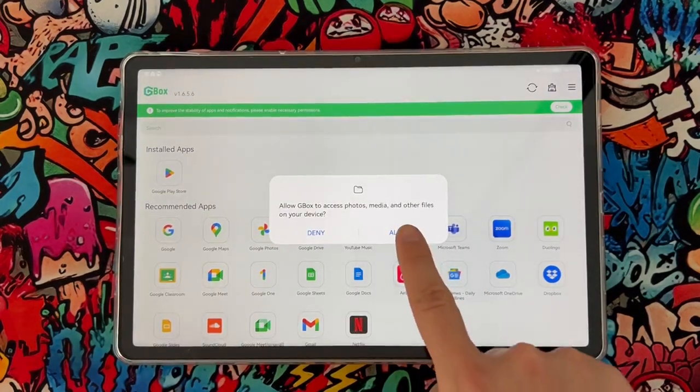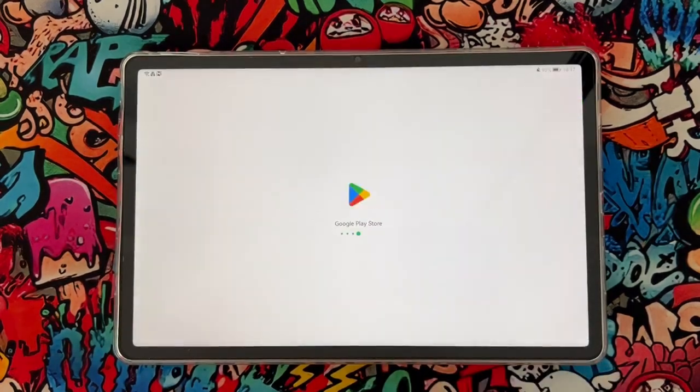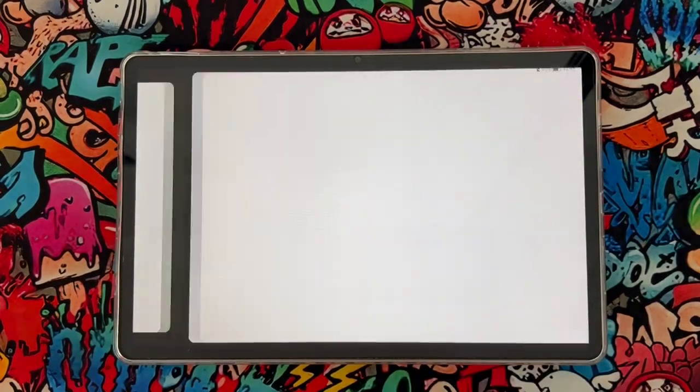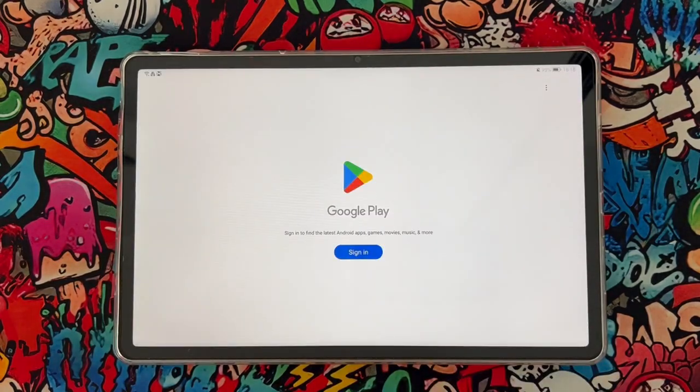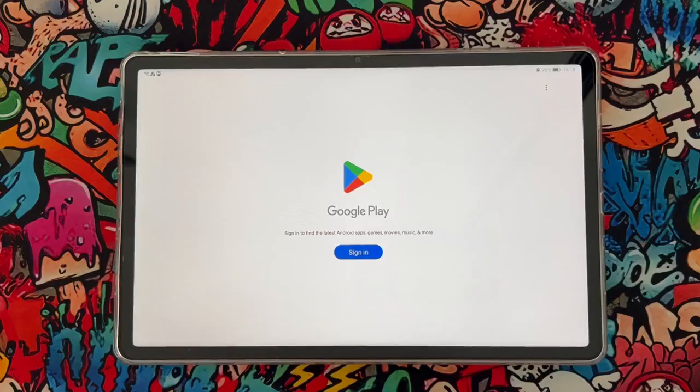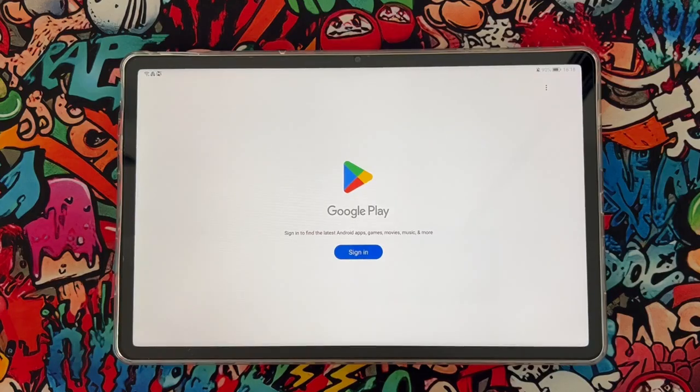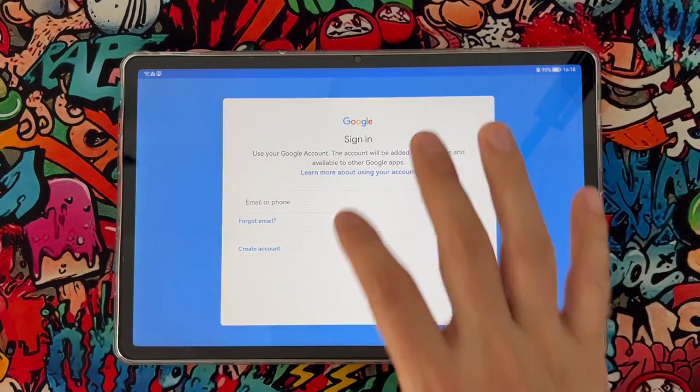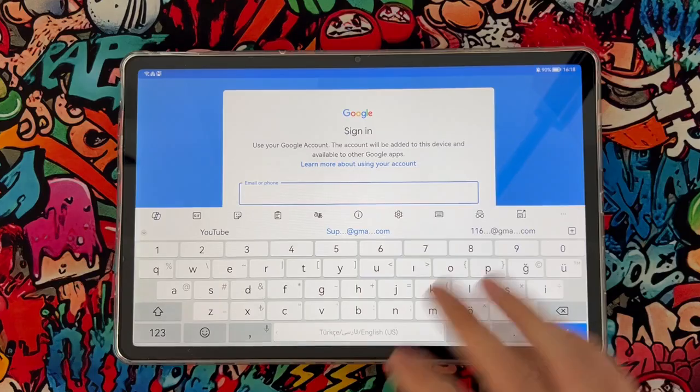You're going to tap to open the Play Store, but it's going to ask you to allow some of the options. Then you're going to sign in with your Gmail account. Here we go, let me sign in. Let me type here my email address, then the password.